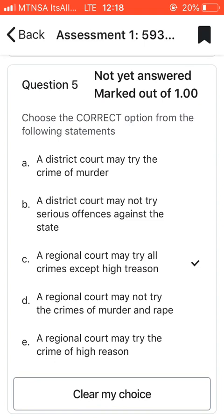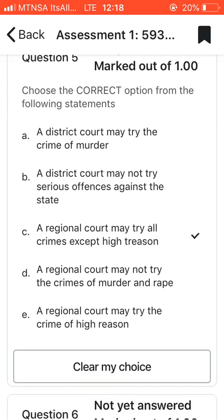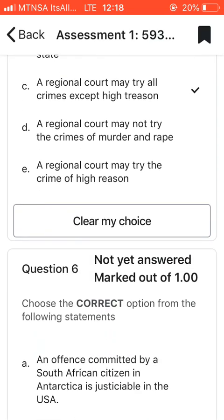Question five: choose the correct option for the following statement. My answer is C, which says that a regional court may try all crimes except high treason.